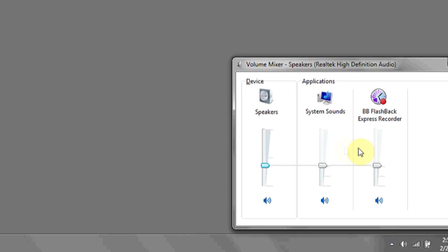Hi, my name is Luke, and this is How to Unmute Your PC. If you notice that no sound is coming out of your computer when you'd like it to, your computer might be muted.